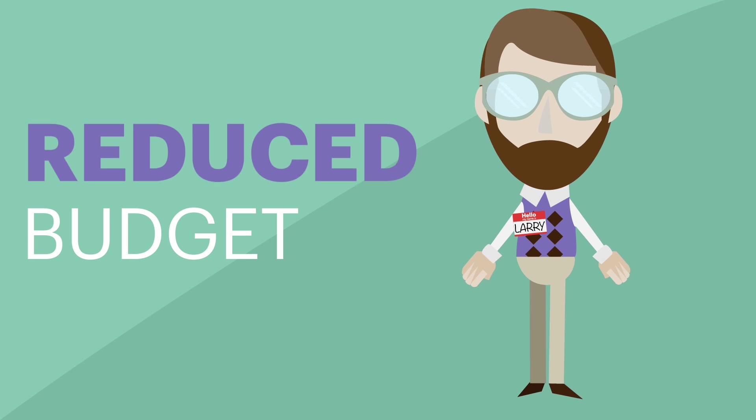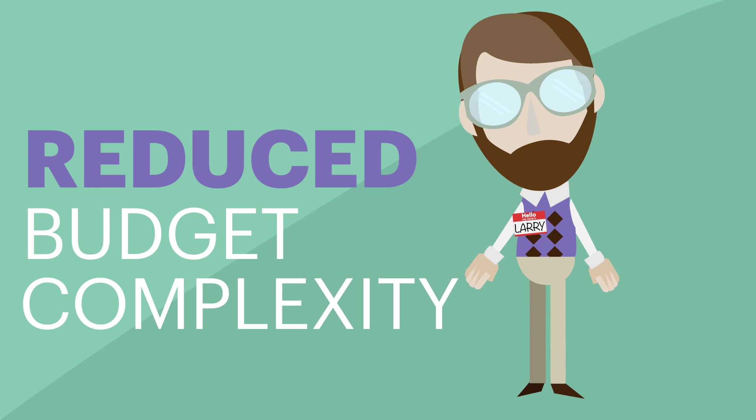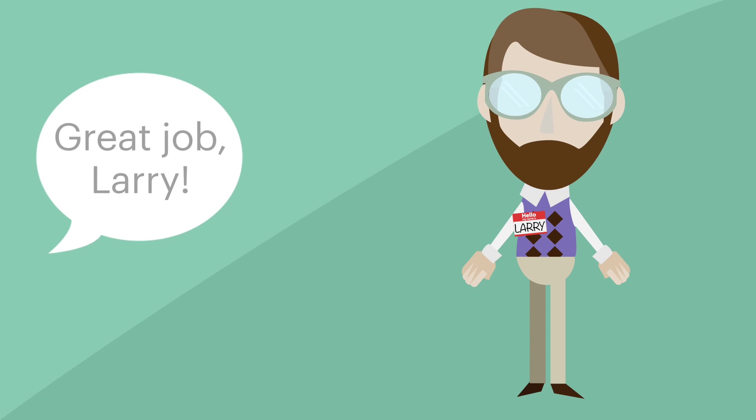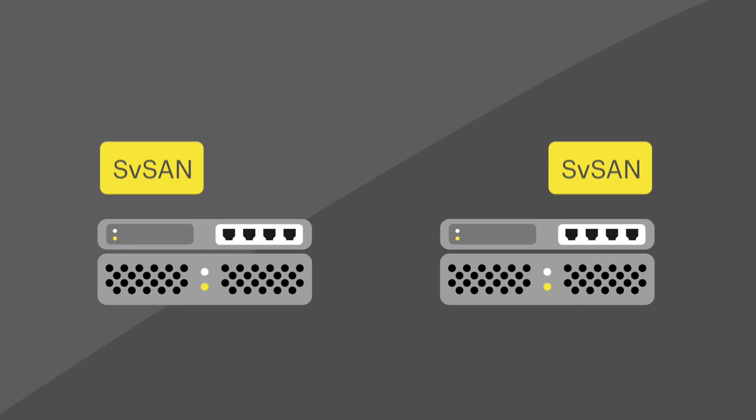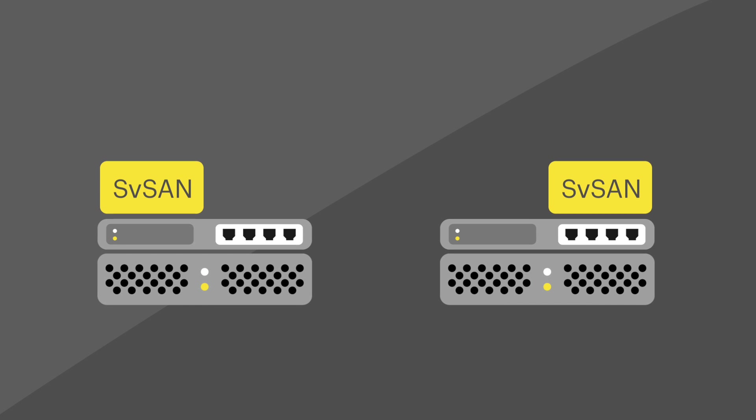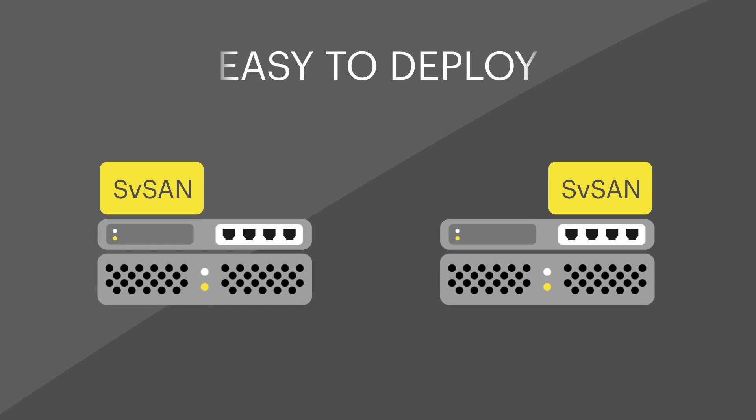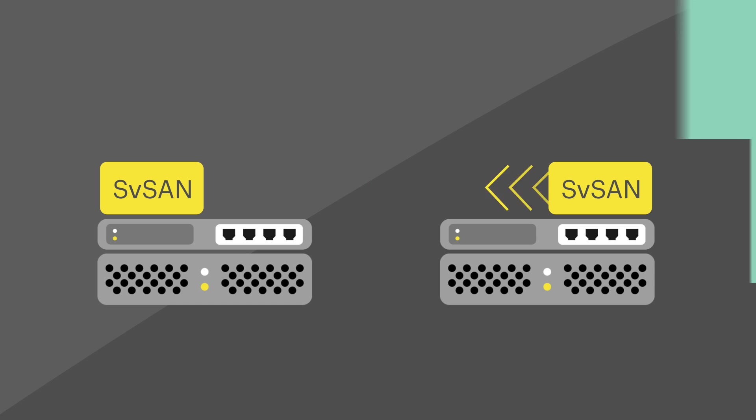Larry just reduced the budget, reduced the complexity, and got brownie points with the boss. With Stormagic, there's no single point of failure, there's no downtime, and it's easy to deploy.